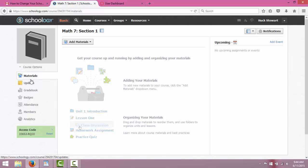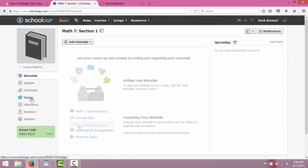A few other things on the left that you'd be using on a regular basis. You can take attendance through here. I don't use this very often. You can create and give badges to different students for different things. This is a motivational tool. This is where you can keep track of grades. If you purchase Schoology, it actually automatically syncs the grades you input on Schoology to the grading system that your school district uses, which is nice.